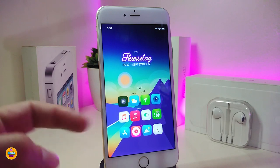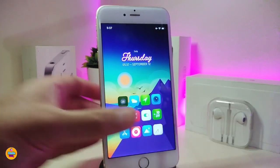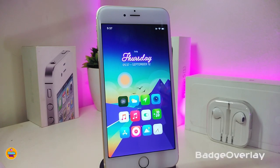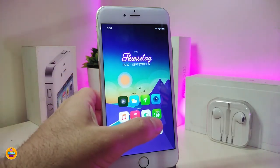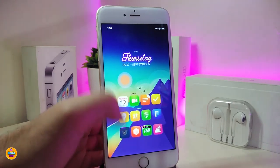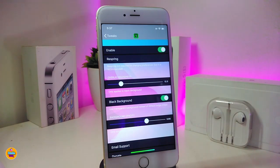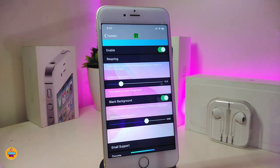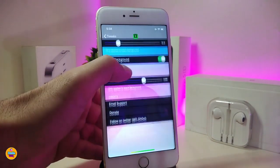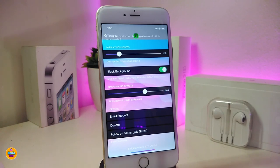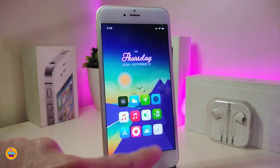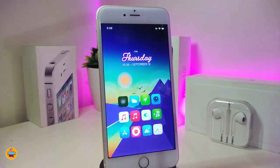You might be wondering what kind of numbers and badge overlay I have on my screen — this tweak is called Badge Overlay. You can see that I have number overlays on each app that has a notification. Under the settings, enable the tweak and use the sliders to adjust the size of the overlay number. You can also toggle the black background on or off as you like. Respring your device to apply the effect. This one is called Badge Overlay.